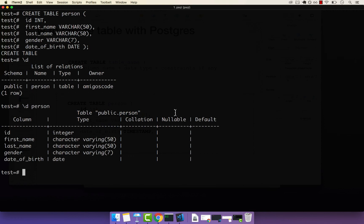There is some extra information — so nullable. These are like constraints, and you can also have default values when you create a record in this table. This is how you create a table using Postgres. In the next video, I'm going to show you a few things that are actually wrong with this table and improve on it. See ya.